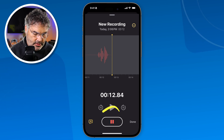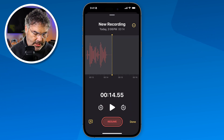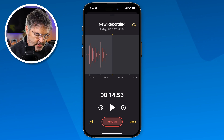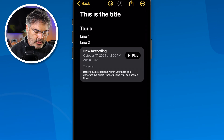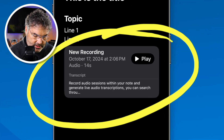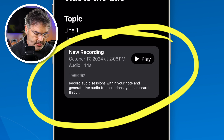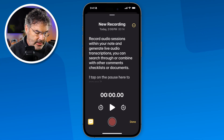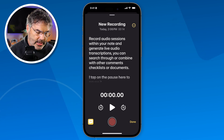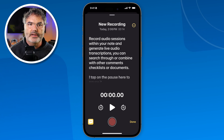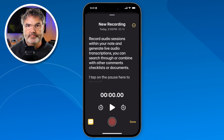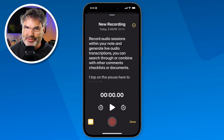I tap pause to pause the recording, then close it. I tap done and look what we have — I have the recording and I can play it. But in addition to that, I also have a transcription. When I tap on it, I can actually view that transcription. This is great if you're at a lecture or presentation and you want to record it — you can now use the Notes app to do that, and it'll also transcribe it.